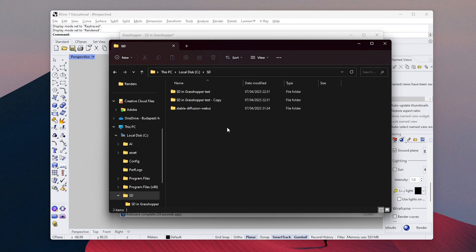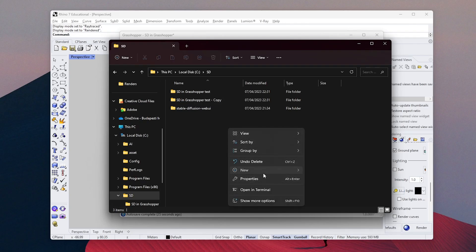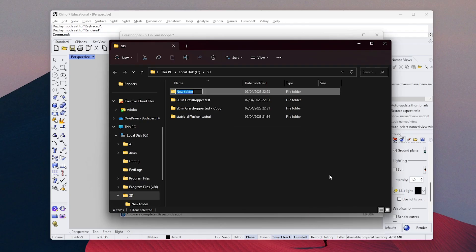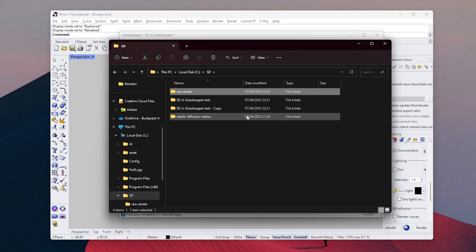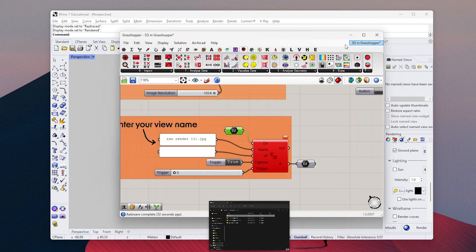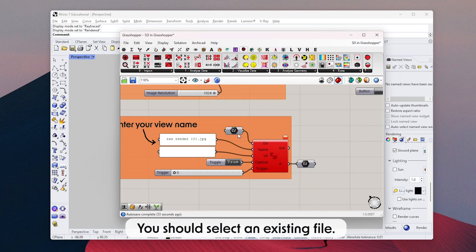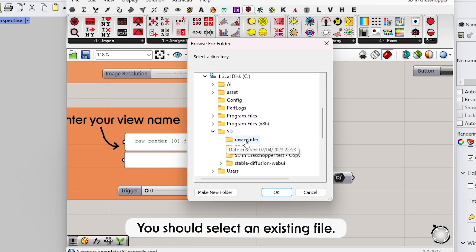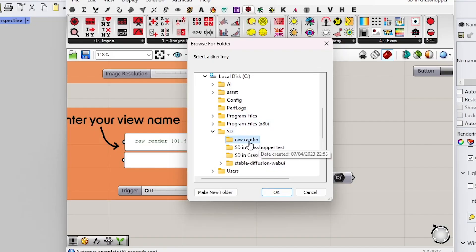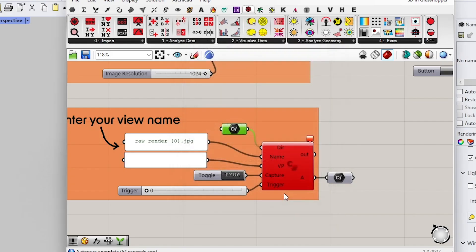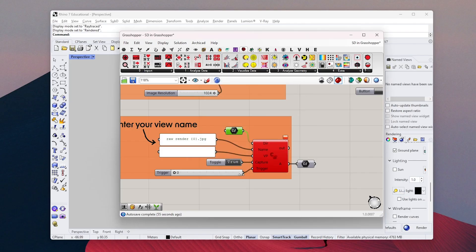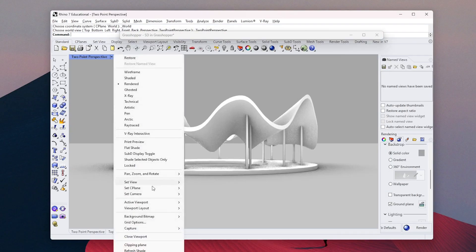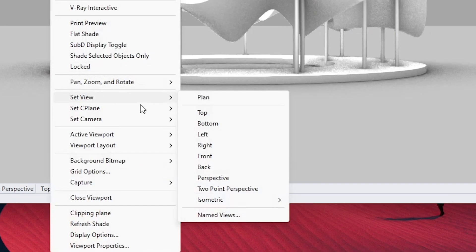When my model is ready, first I will go and create a new file to save our base image. To be able to connect the Rhino view to Stable Diffusion, we need this additional script. Go ahead and select the file we just created in this part.